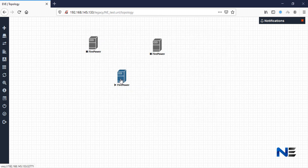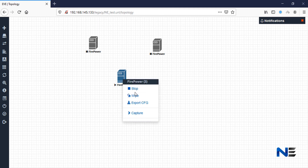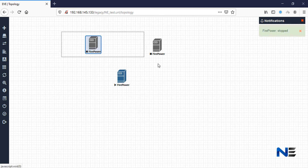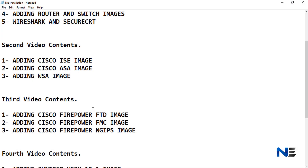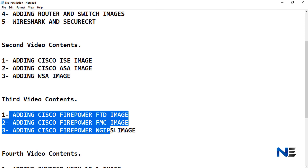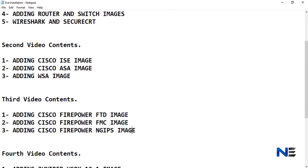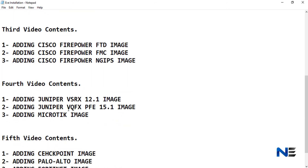We have covered all three images — NG IPS, FTD, and FMC. In the next topic we will cover Juniper and MikroTik. Till then, take care, bye bye.